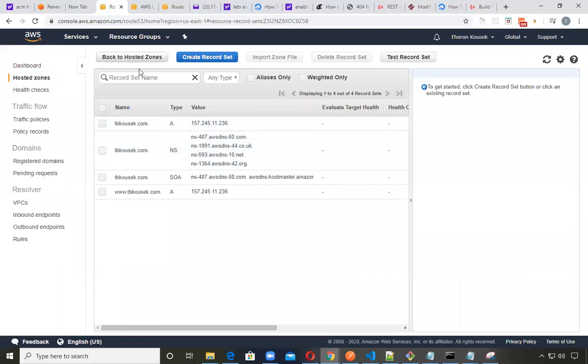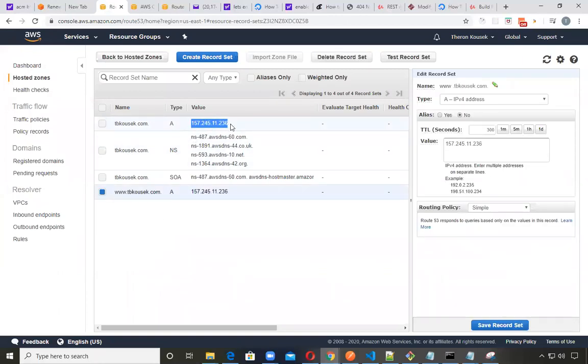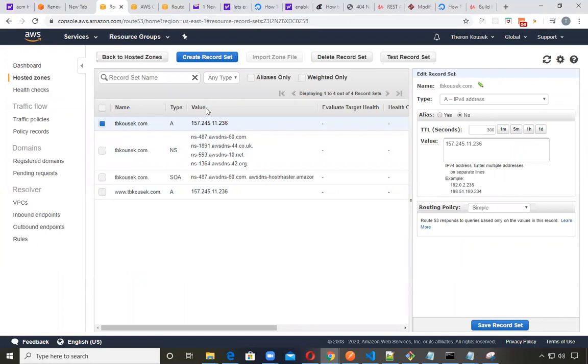And so what I ended up doing is creating some A records right here with these domains and pointing the IP address right here to my DigitalOcean droplet in order to have traffic redirected over to that.